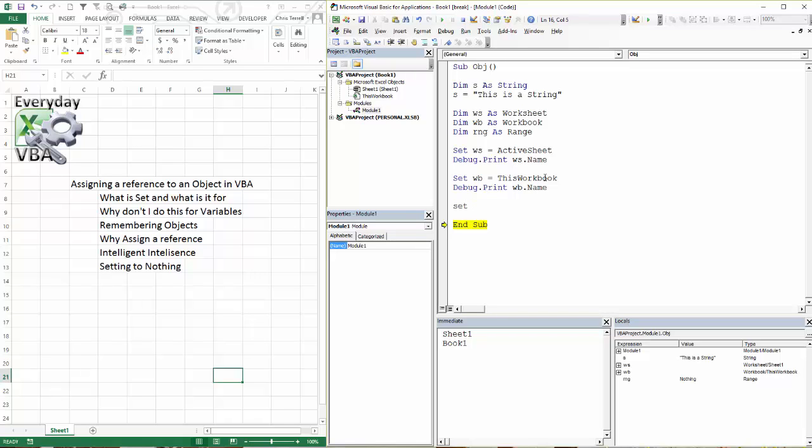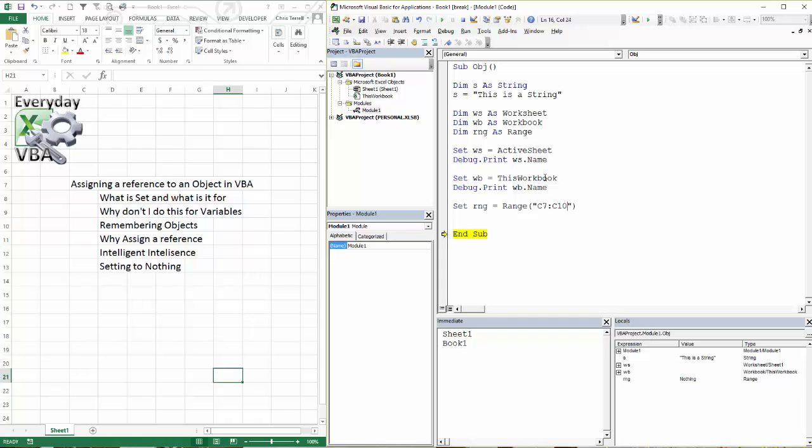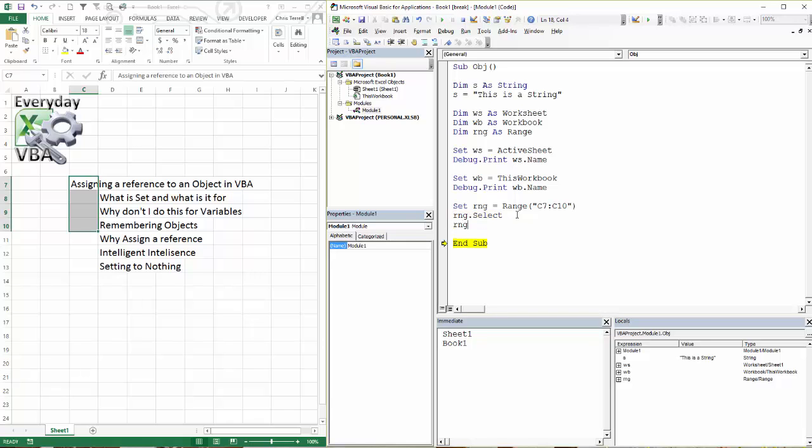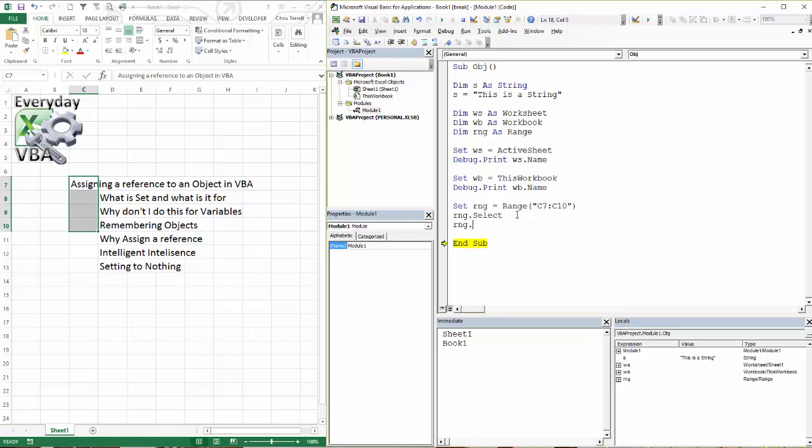Now let's set our range, RNG, it has to equal range, so you can use cells, you can also use range. In this case, I'm just going to go range, I'm going to go C7, now your range could also be larger than that, so you could actually go C7 to C10. And then we want to go RNG.select. And we've set it, selecting those cells, let's go RNG.clear, which will get rid of them. This will be fun, run that, and it clears everything. Perfect, we're clear.